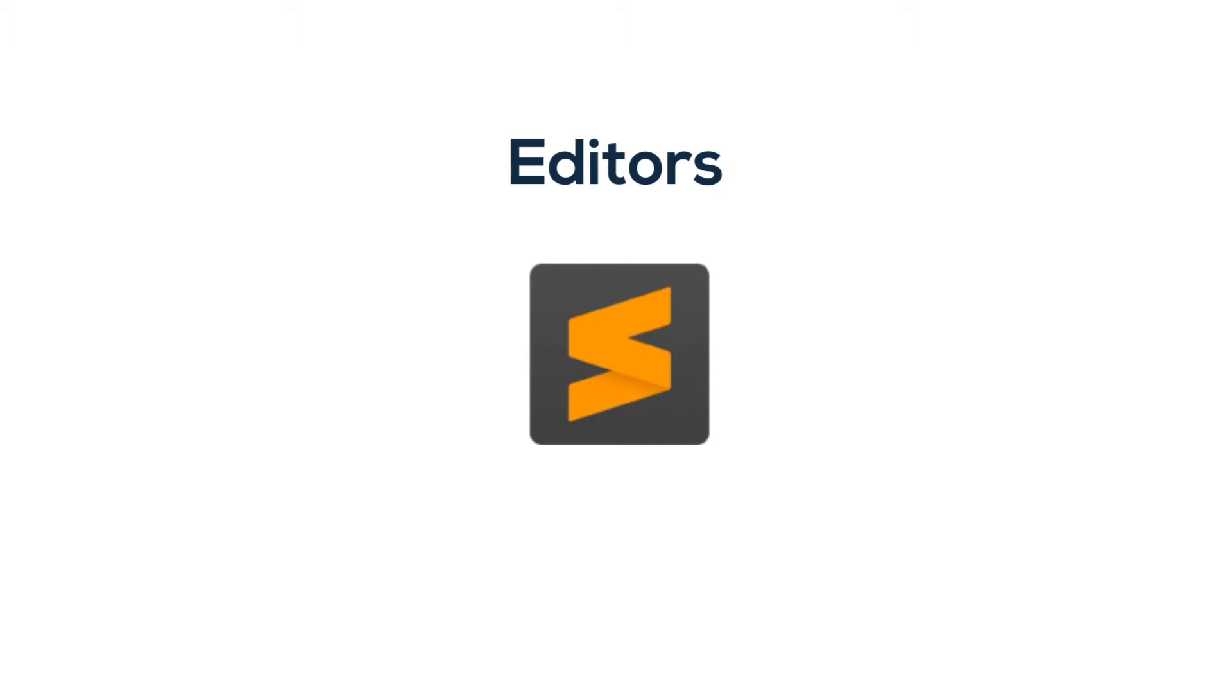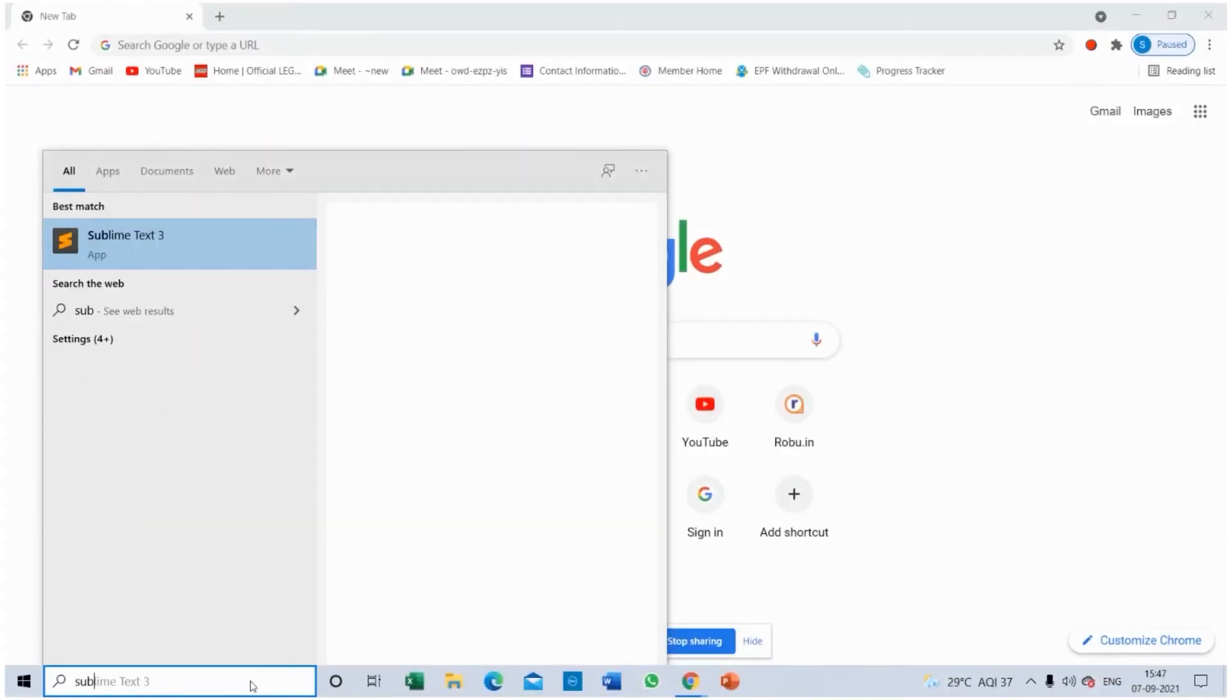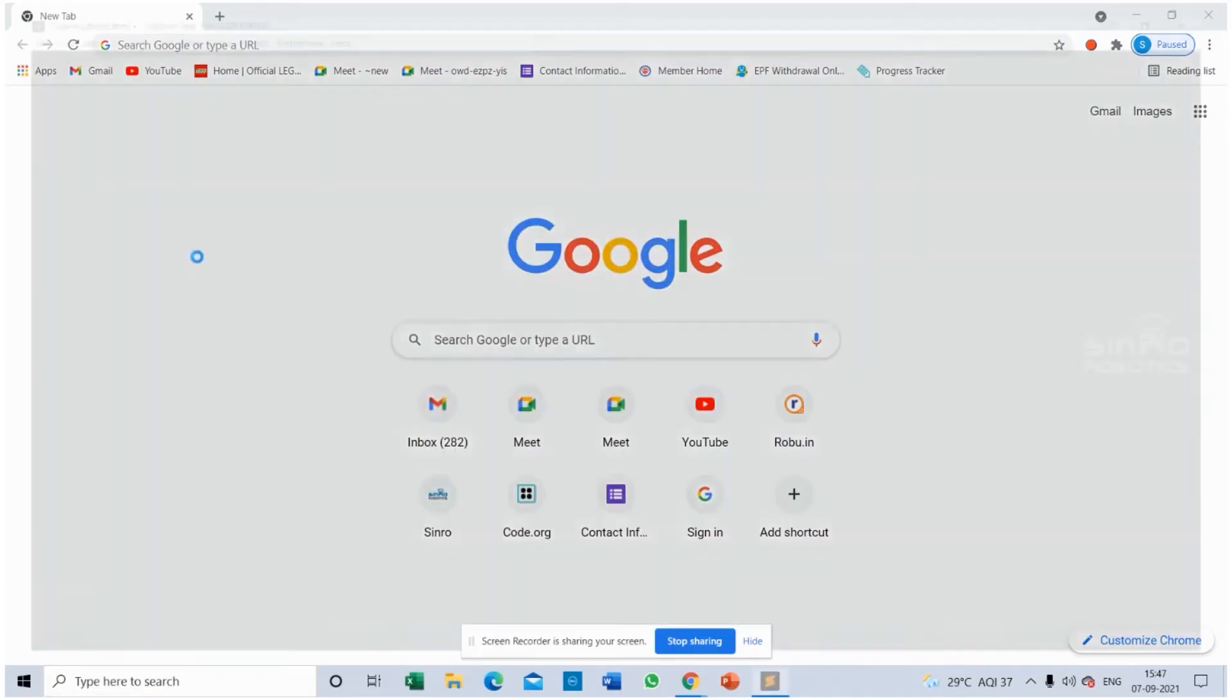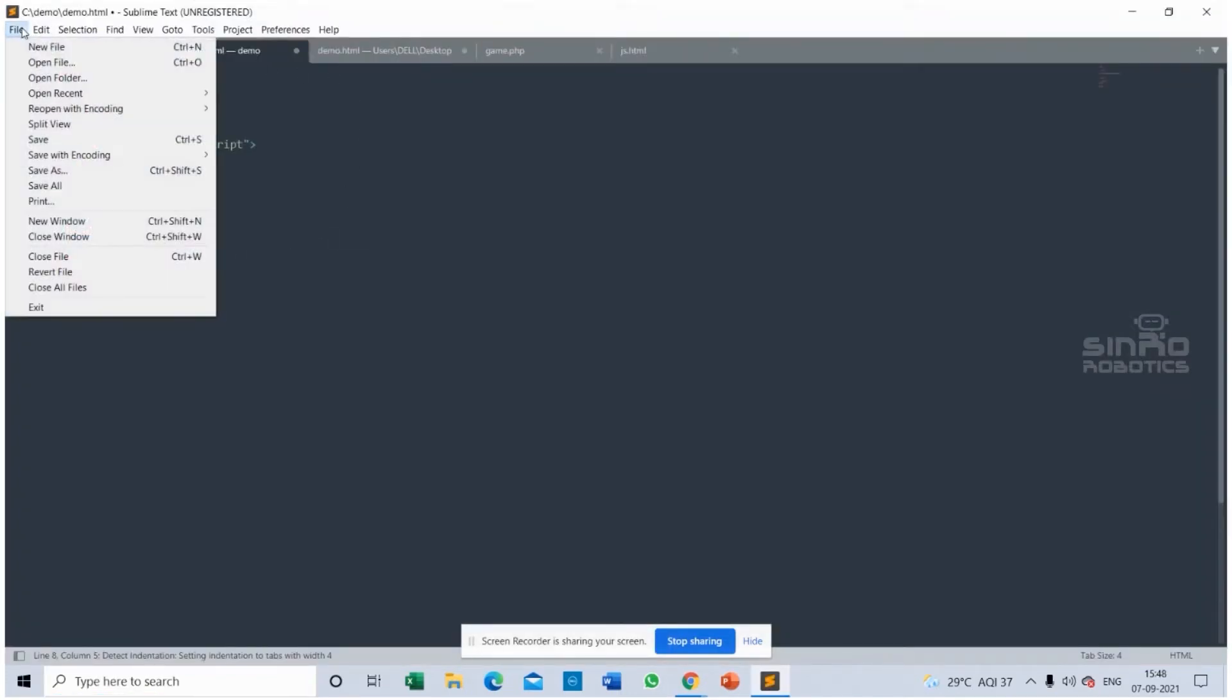Sublime Text is already installed in my computer and I am going to open that one. Okay, so this is the platform and I am going to open a new file.